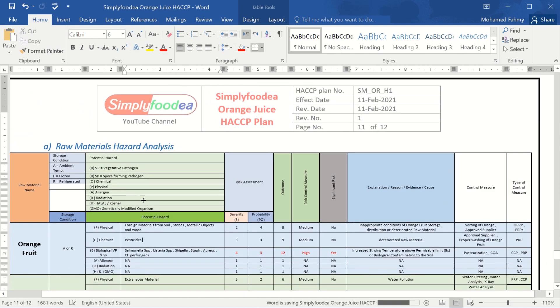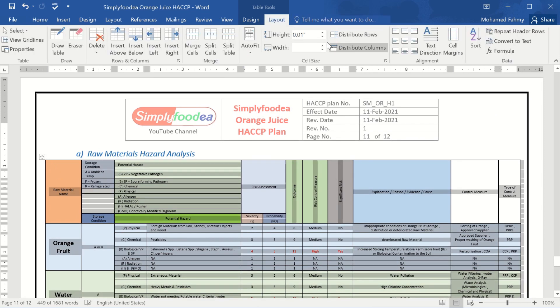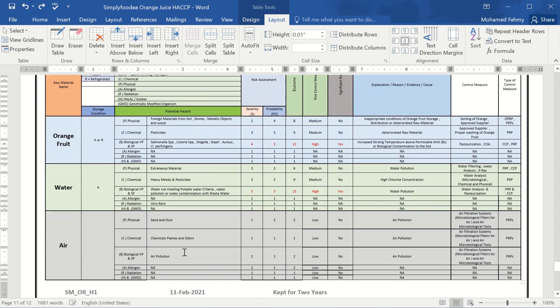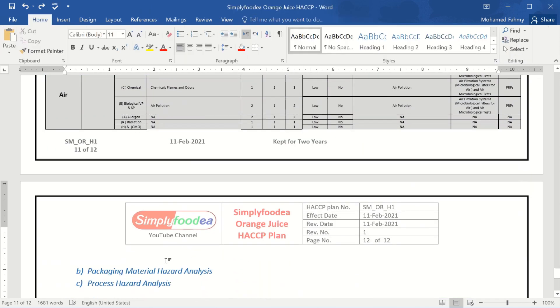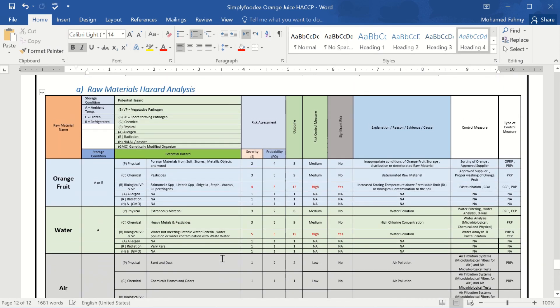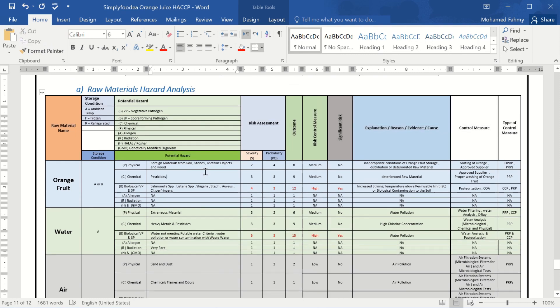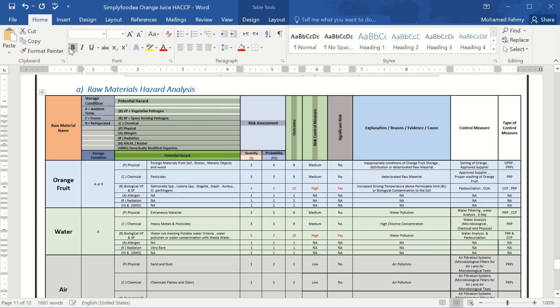Control S and go to table layout, distribution rows and columns. No, rows only. Okay. So we have finished here the raw material risk assessment.